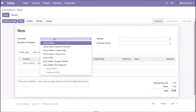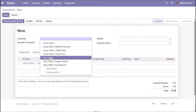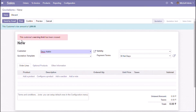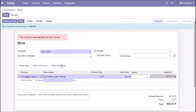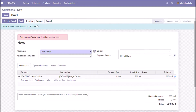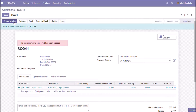Now creating another sales order for the same customer. Here we can see the warning and the due amount. Creating invoices for the sales order as well.